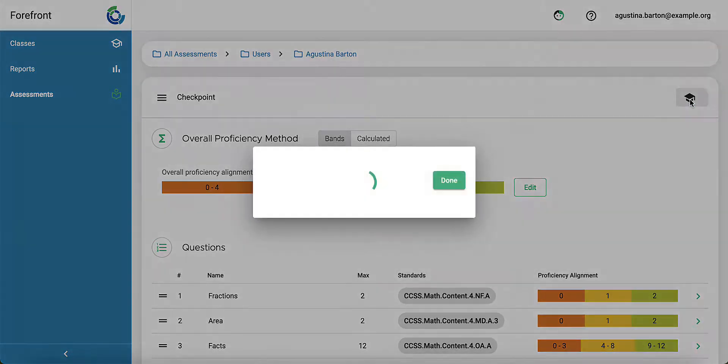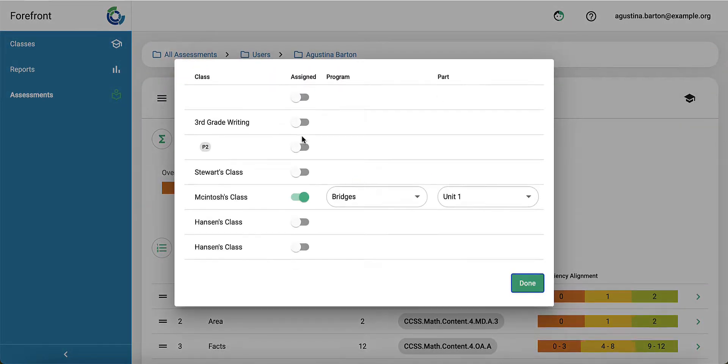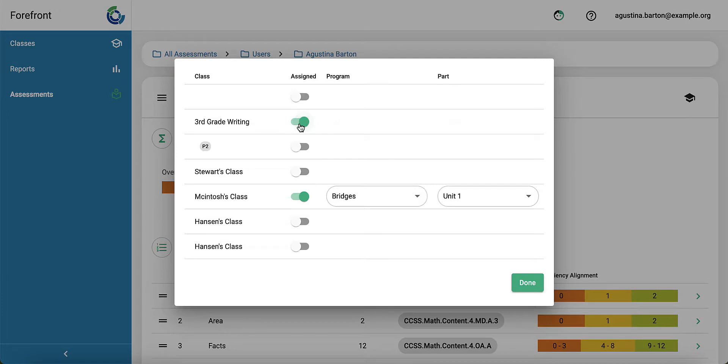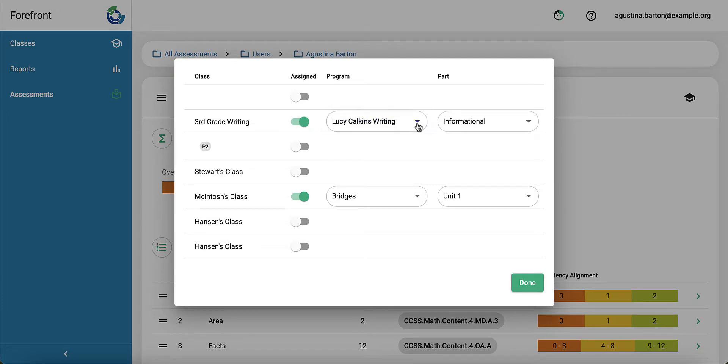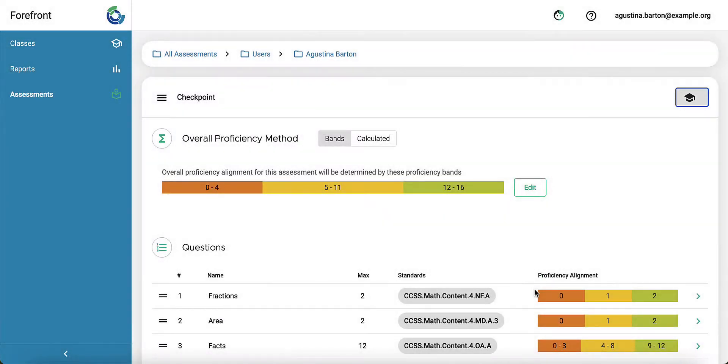When I click this, I get the option to toggle on what it's assigned to. That one's only a writing class, but I can select where I want it done and it will be assigned.